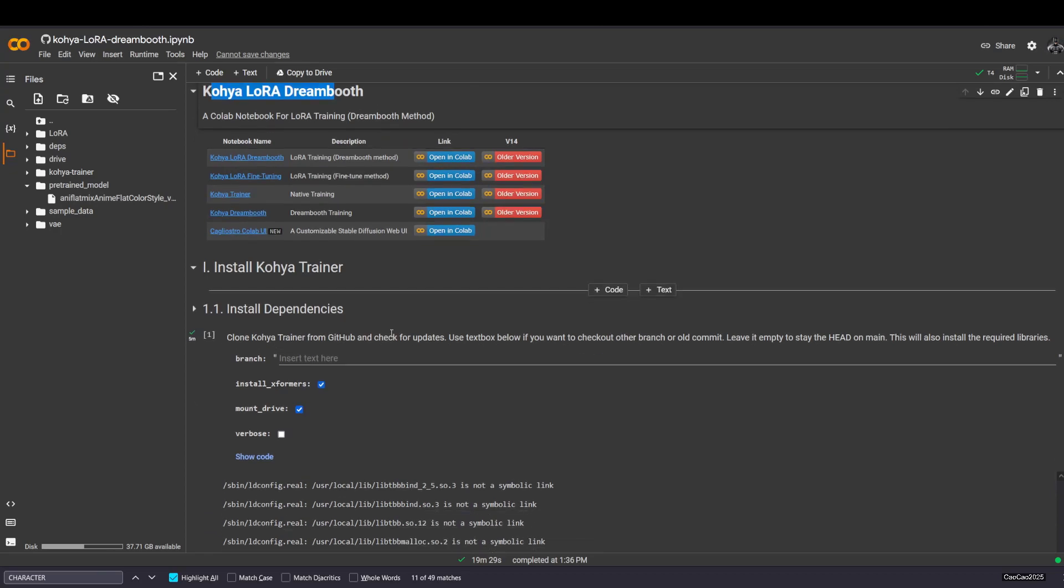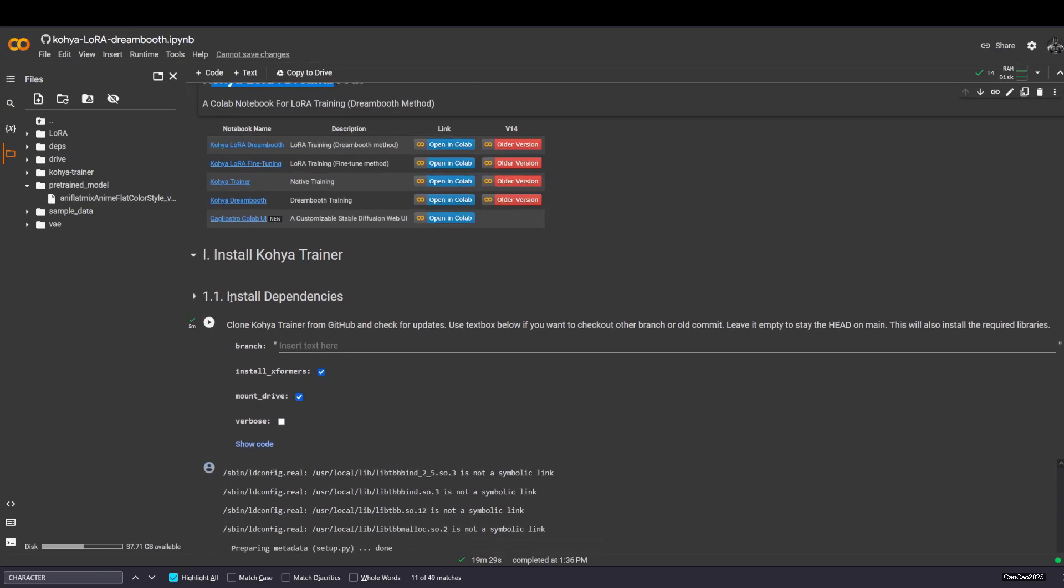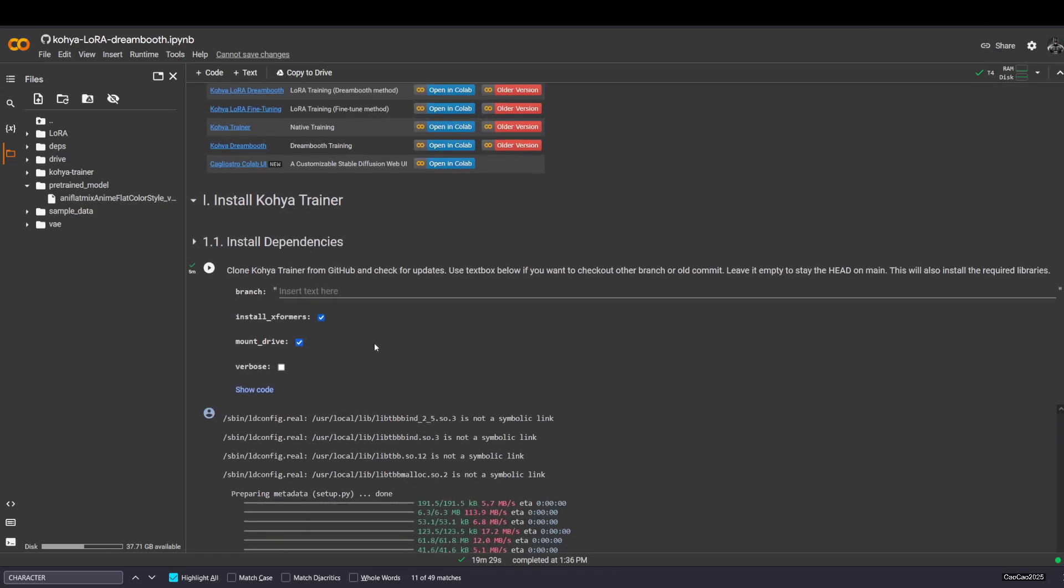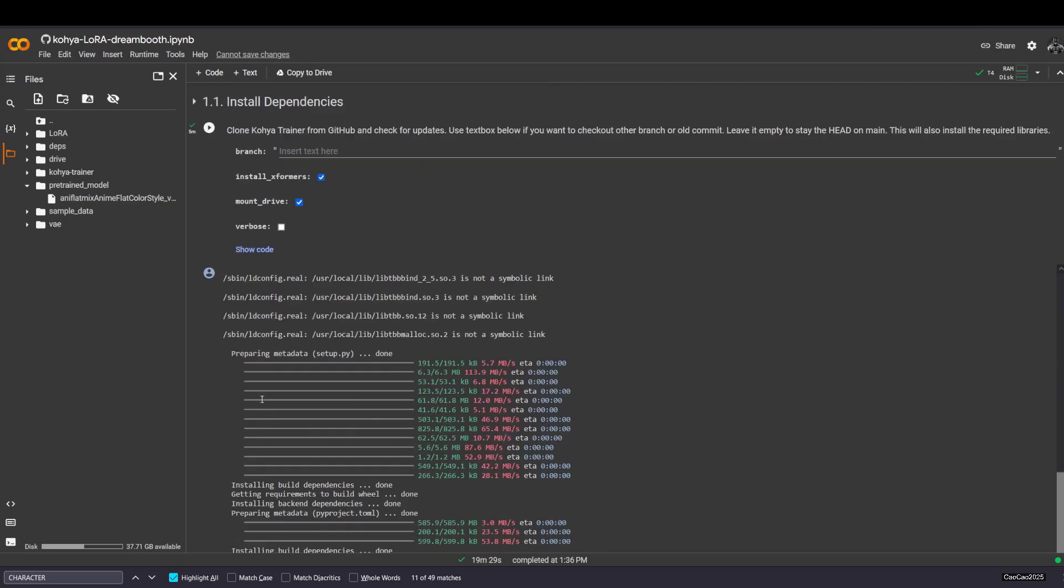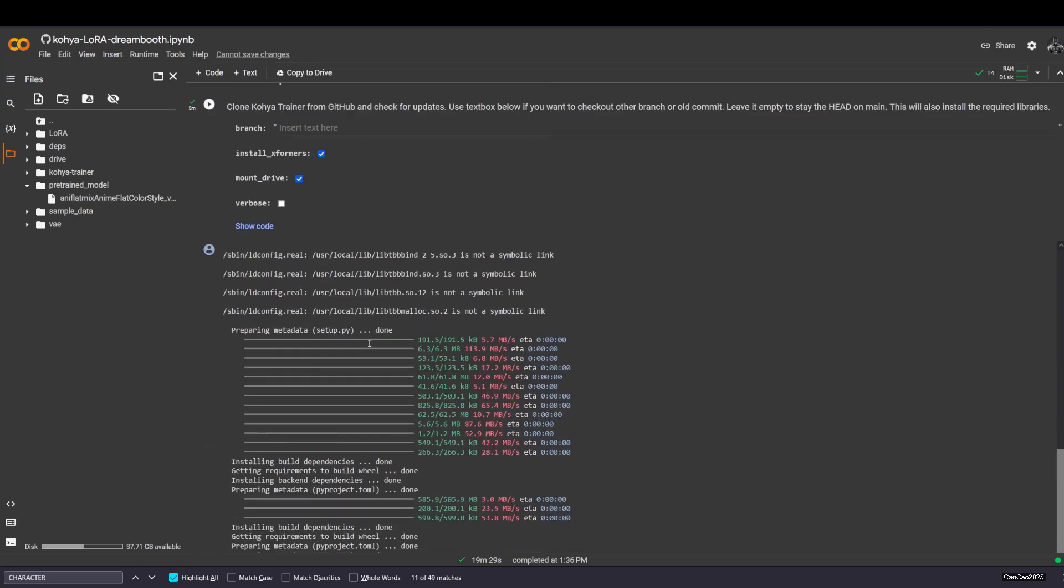What you need to do is first, you must install Dependency and make sure you put install Xformer and move drive. Make sure you do this or else your model gonna be creeped somewhere else and you don't want that, so you have to do this. Just play this, it's gonna process like this.